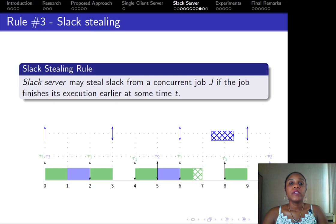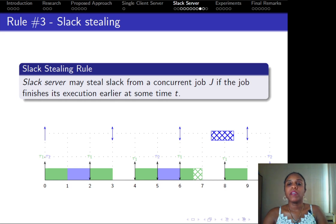The last rule is the slack stealing rule, which defines the behavior of the servers in case of early completion of jobs. In this case, the remaining execution must be summed to the select server budget.